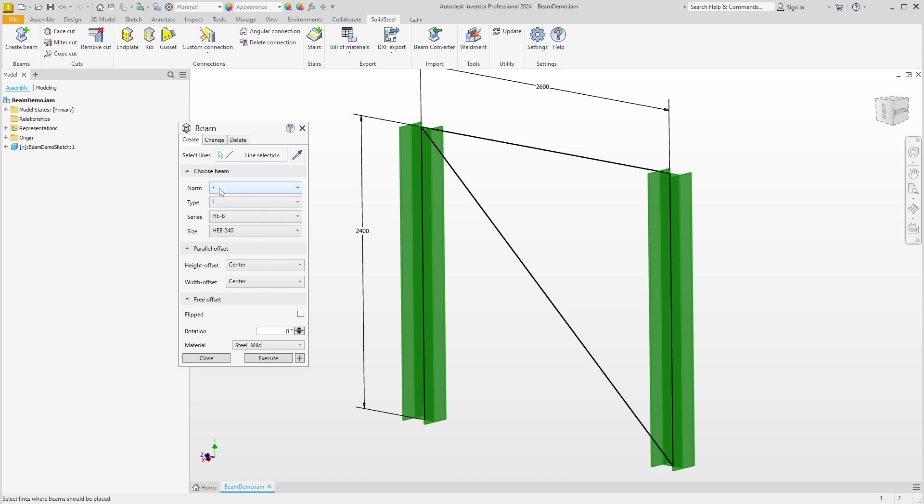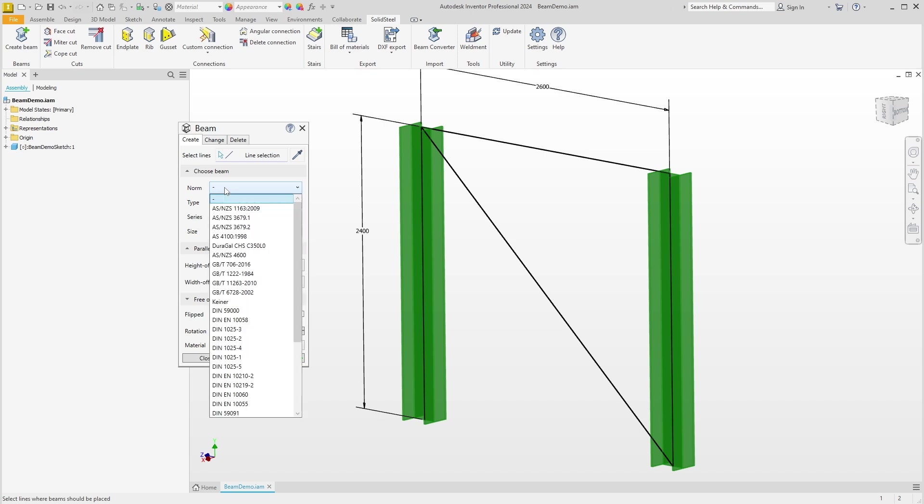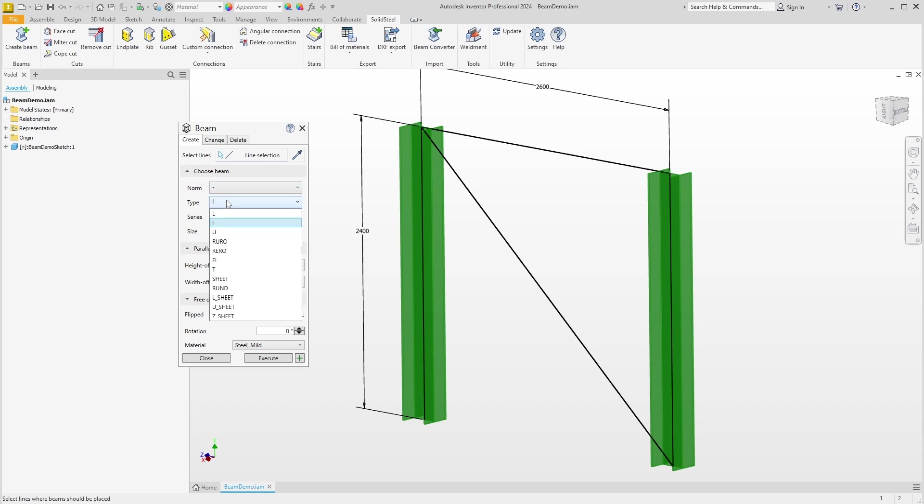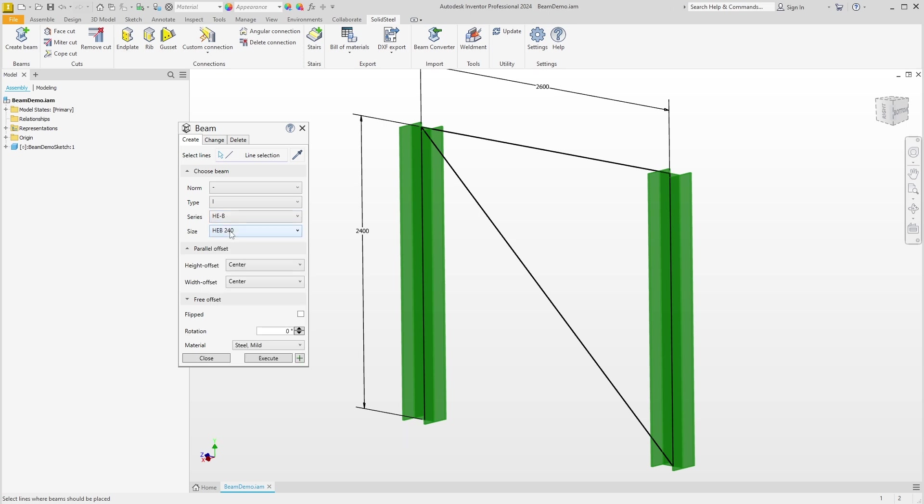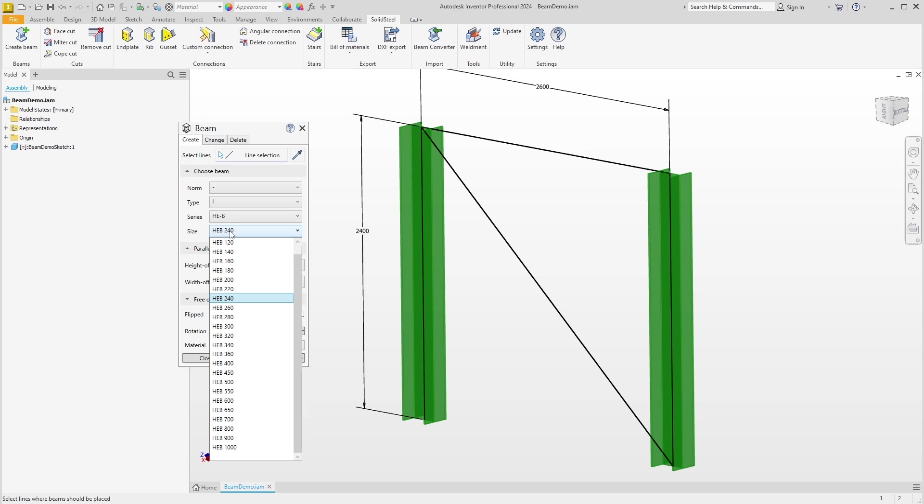In the next section, Choose Beam, we can define the profile precisely. The order of the drop-down menus is from large to small, starting with the international standard at the top. Next, the basic geometric shape such as I, T, L, etc., or a round tube for example, can be defined in the Type section. Then comes the selection of the profile series, probably the most frequently used selection filter, and finally here at the bottom the exact size can be selected within the selected series.